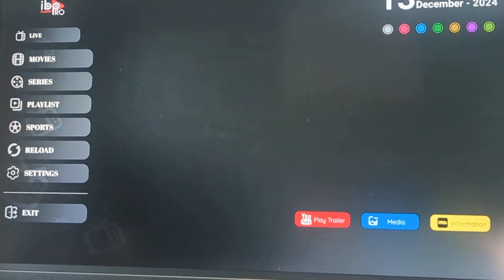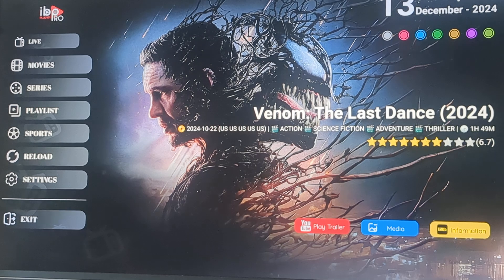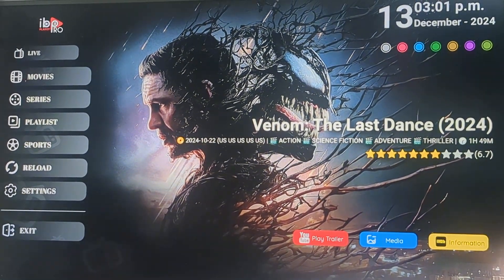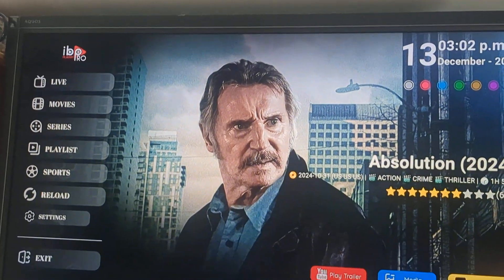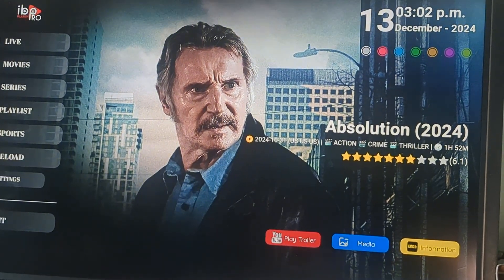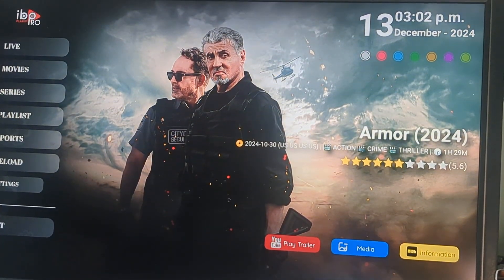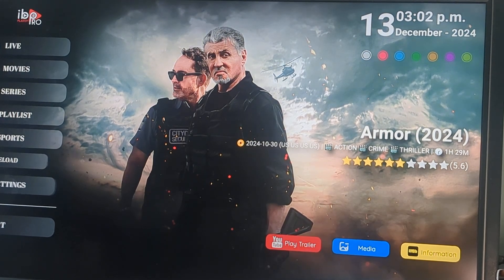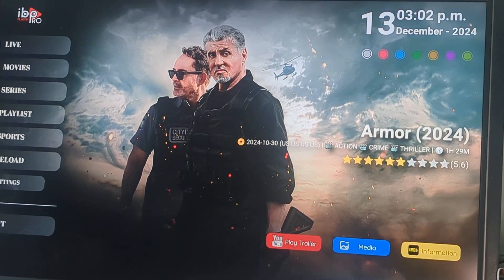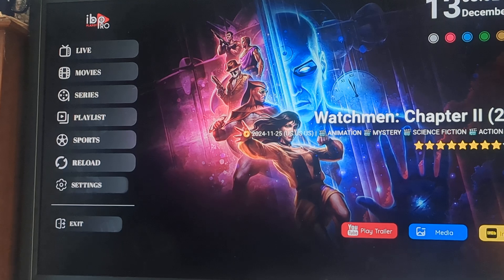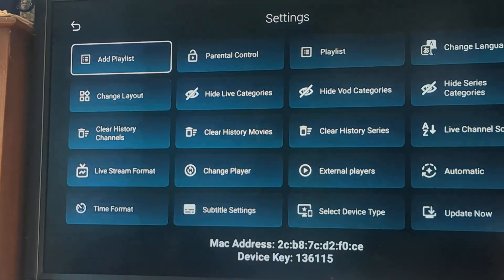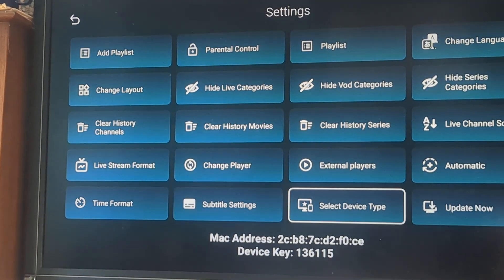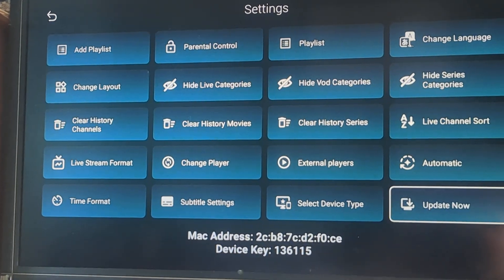And up will come a couple of things that I would suggest when we're here. Here is, unlike your other Smarters, IPTV Smarters, if you go along to the side, we're going to go into settings. Notice how it highlights.